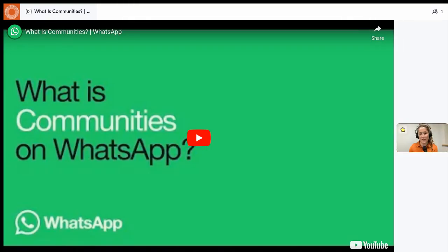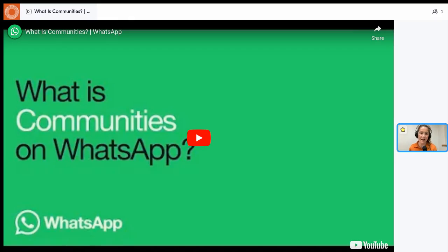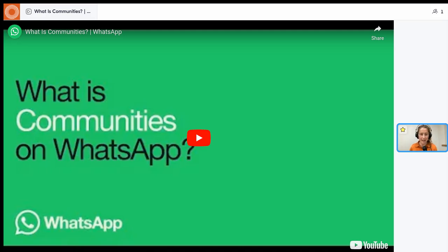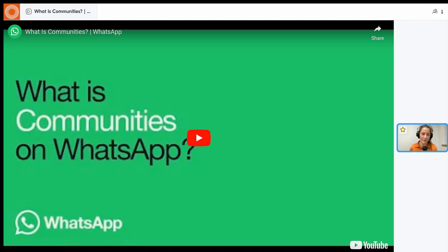In this video, I would love to take you through the learnings that I have taken away from managing a WhatsApp community. I have managed a lot of communities on Slack, LinkedIn, Disco, and Mighty Networks. This is the first time I've launched and managed a community on WhatsApp this year along with two other people.